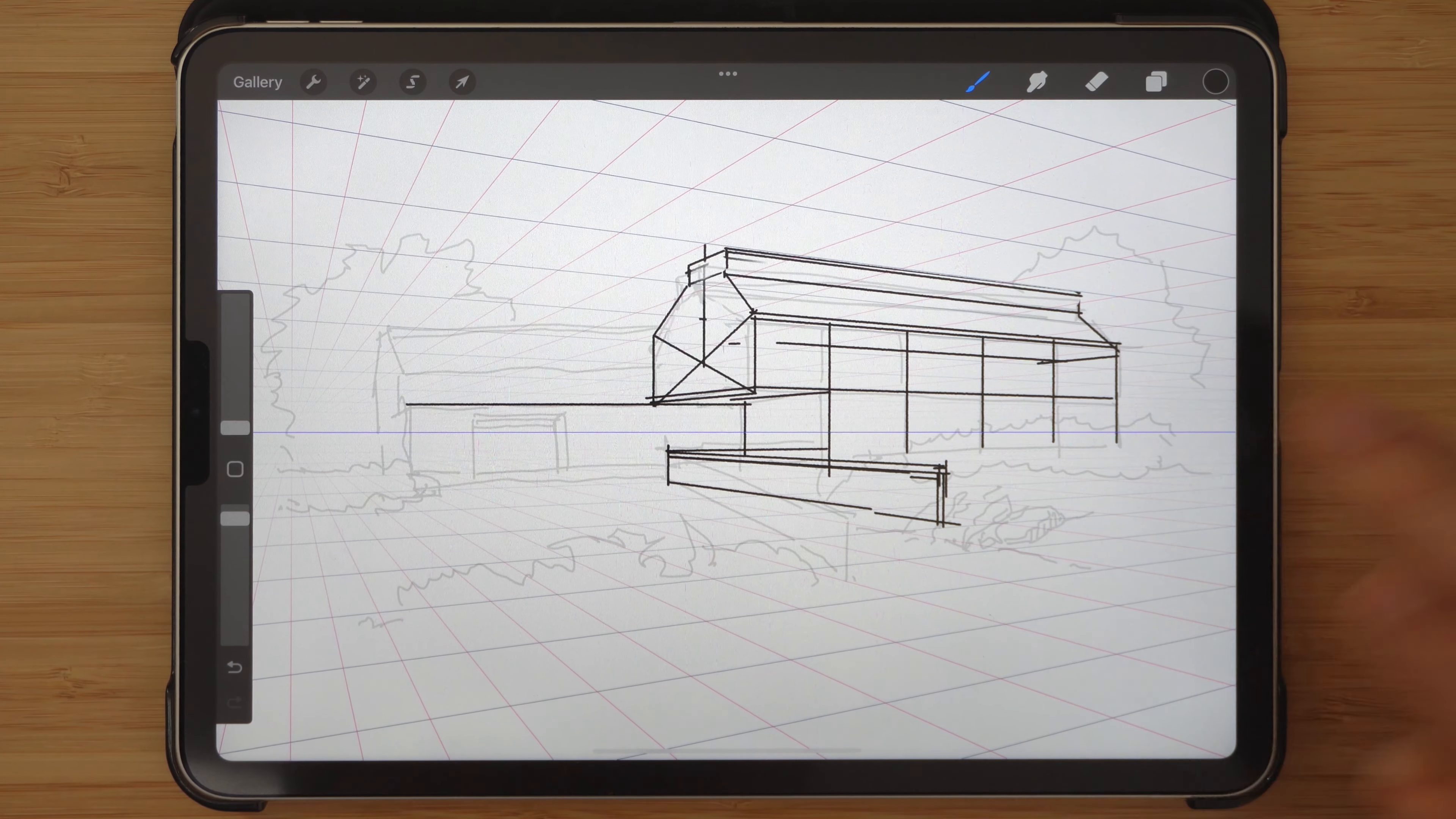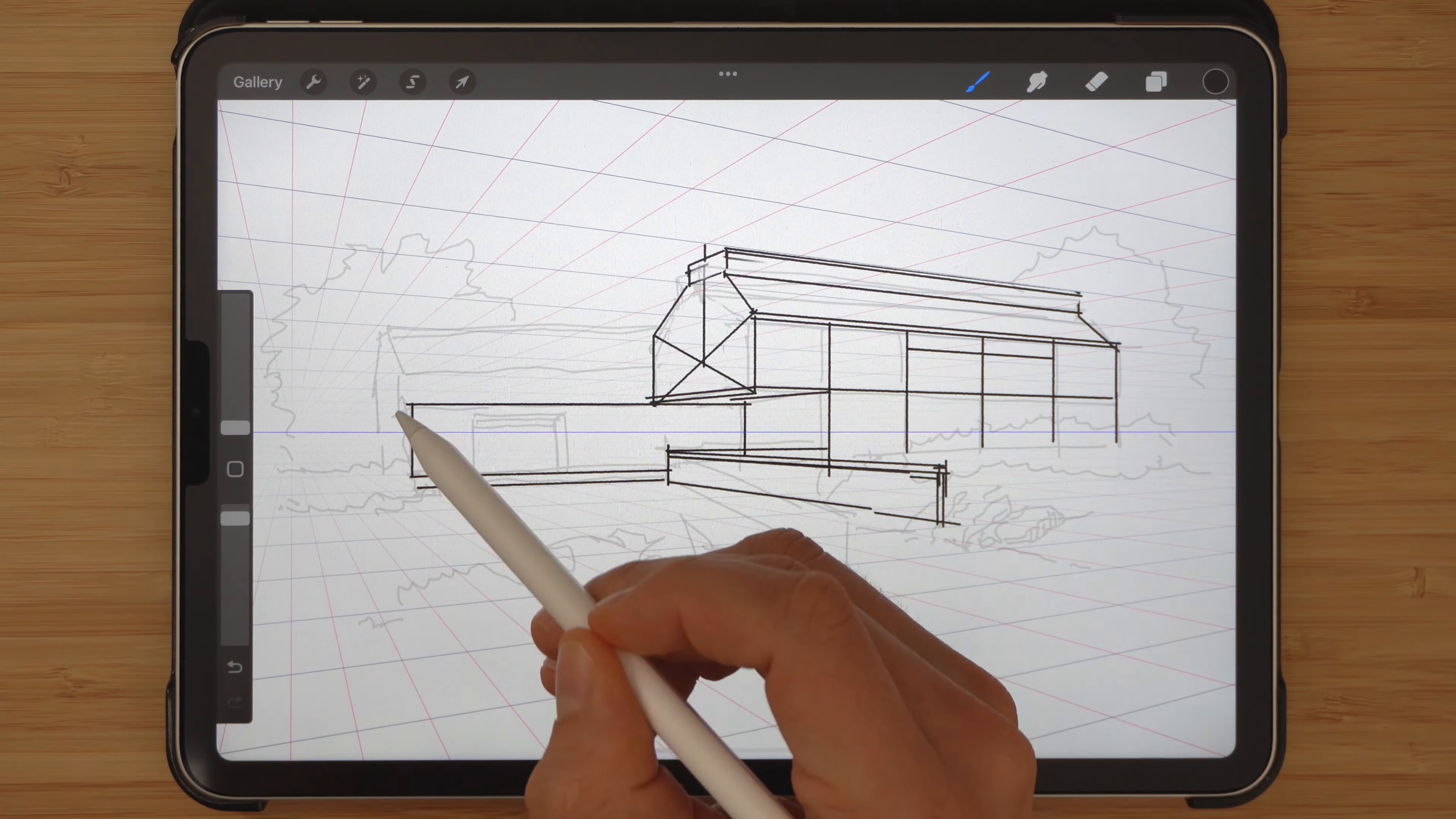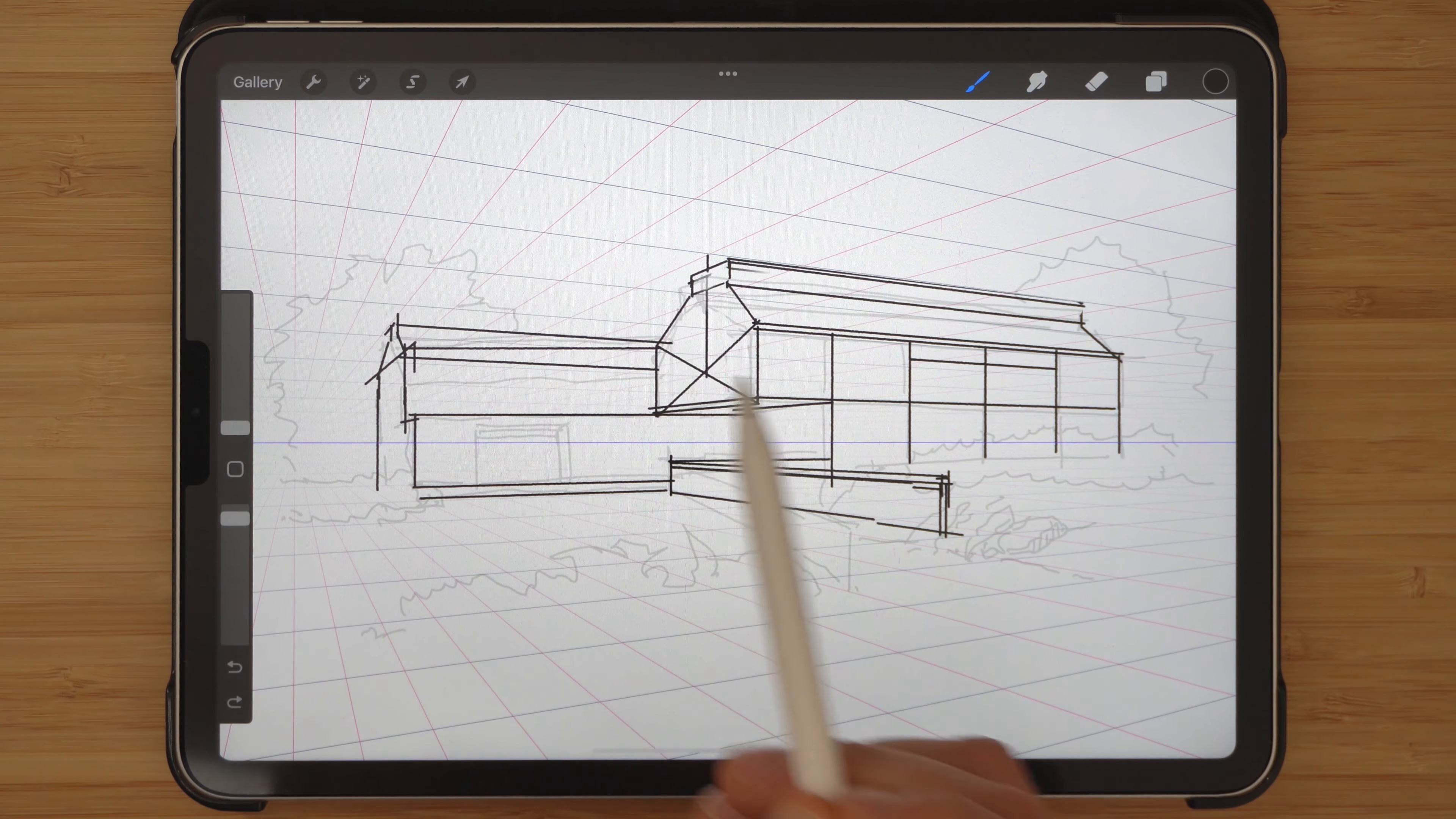So therein lies the thesis of this video, which is that I believe that in order to think like an architect, one must be thinking in terms of the process. Or to put it into another way, an architect is only as good as his design process. So what is involved in design process?